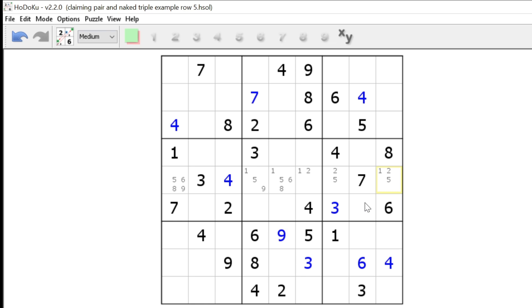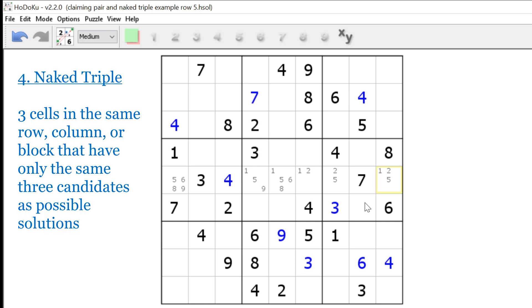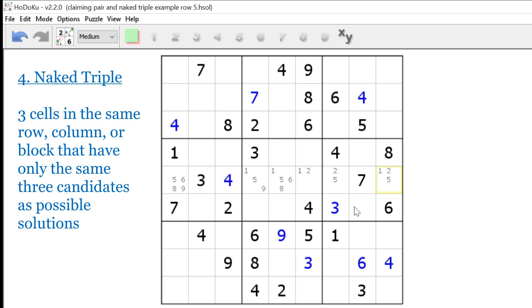Number four, the naked triple. The naked triple is when three cells are in the same row, column, or block that have only the same three candidates as possible solutions. It's important to note that not all cells must contain all three candidates, but there must not be more than three candidates in the three cells altogether. When this happens, we can eliminate those three candidates from any other cells in their respective row, column, or block. So picking up from where we left off with the claiming pair, let's look again at the possible candidates for row five.